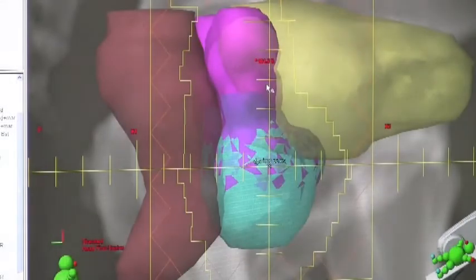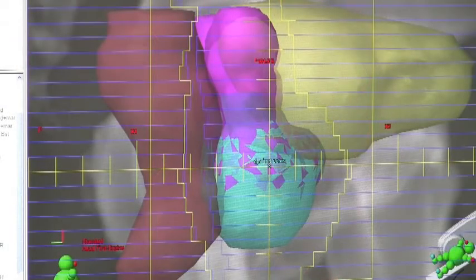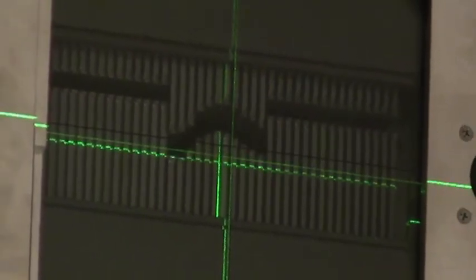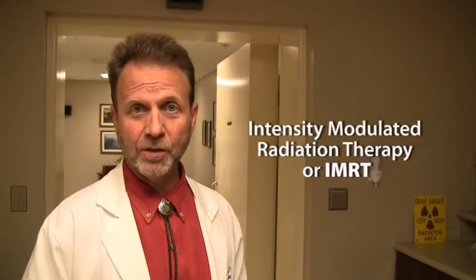Now we are able to, on the computer, draw what we want as far as a shaped field and then create that in the machine with these interlocking leaves. The leaves are actually rather thick — about this thick. Each patient is treated in such a way that these leaves change in between the fields that are treated. There are specialized techniques where, while the machine is on and treatment is being given, the leaves may move at the time of treatment. This approach is called intensity modulated radiation therapy.